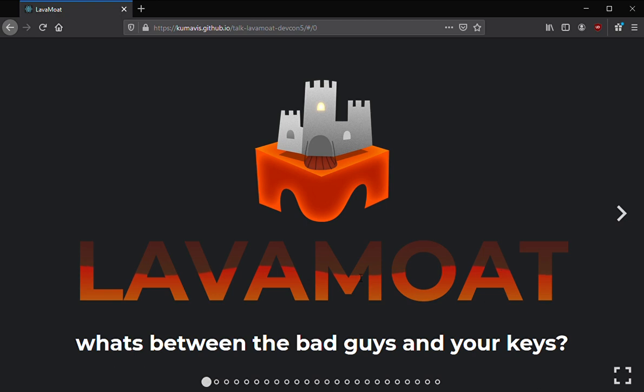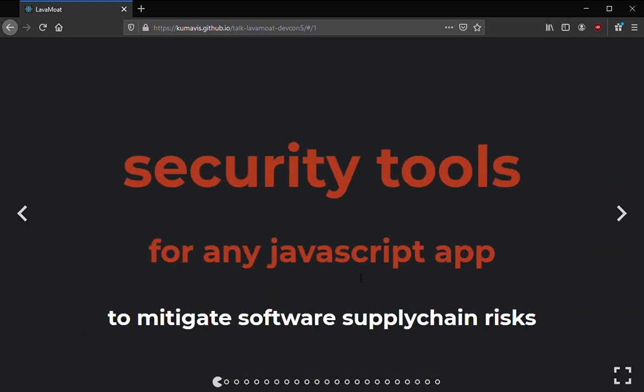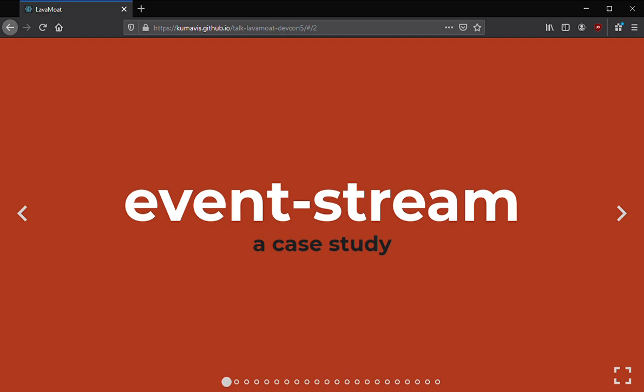Hello, this is Kumavis from MetaMask and I'm going to be talking about LavaMoat. LavaMoat is a set of security tools for any JavaScript app to mitigate software supply chain risks. It's really a general tool but it's especially important for those working with digital assets, whether you're working with private keys directly by implementing a wallet or building a dApp.